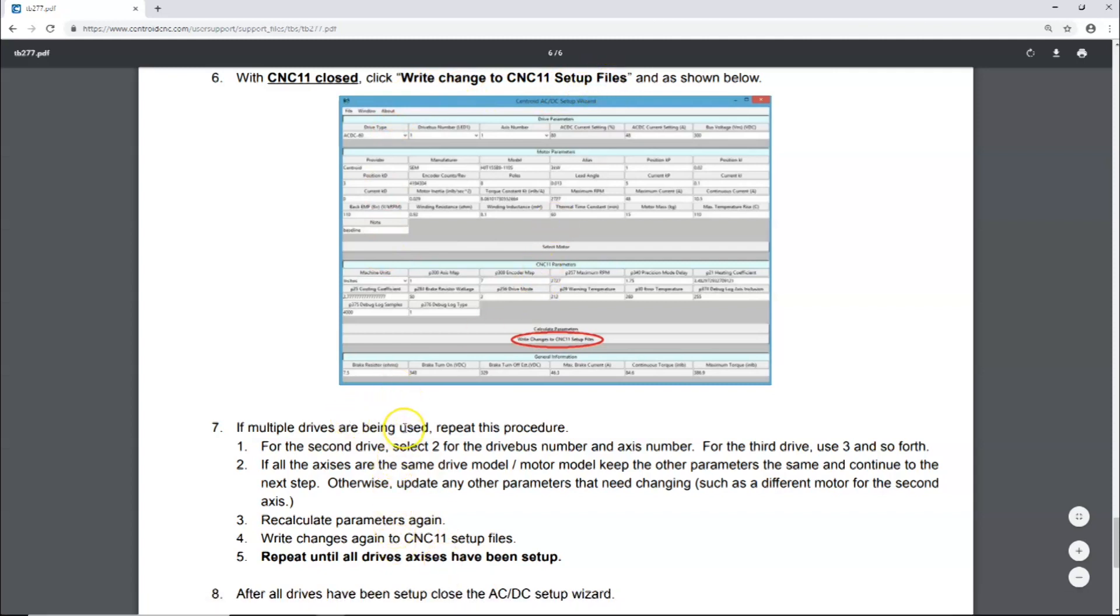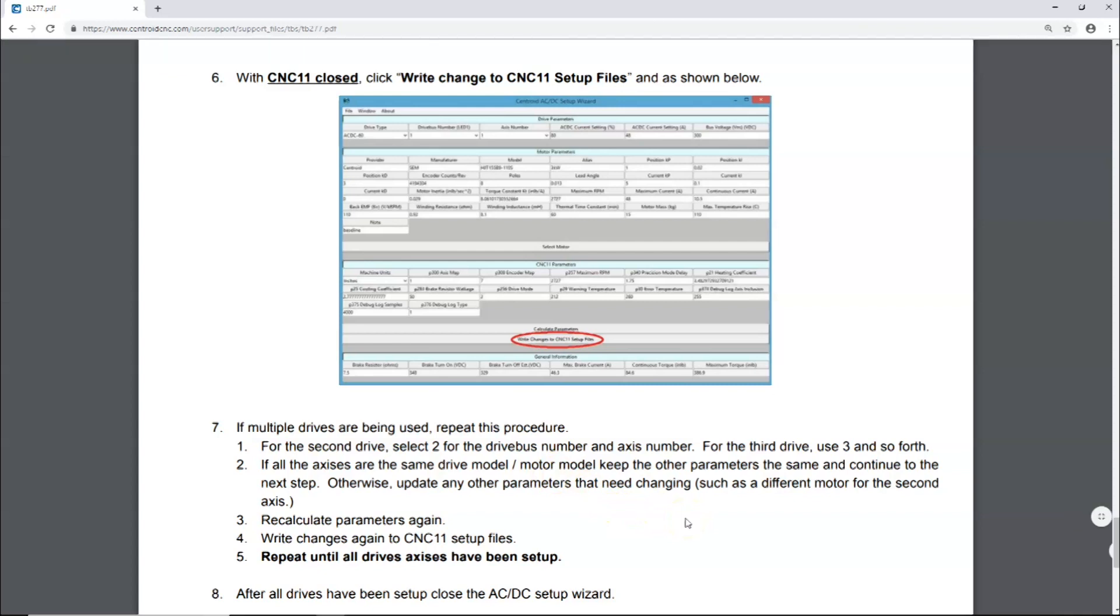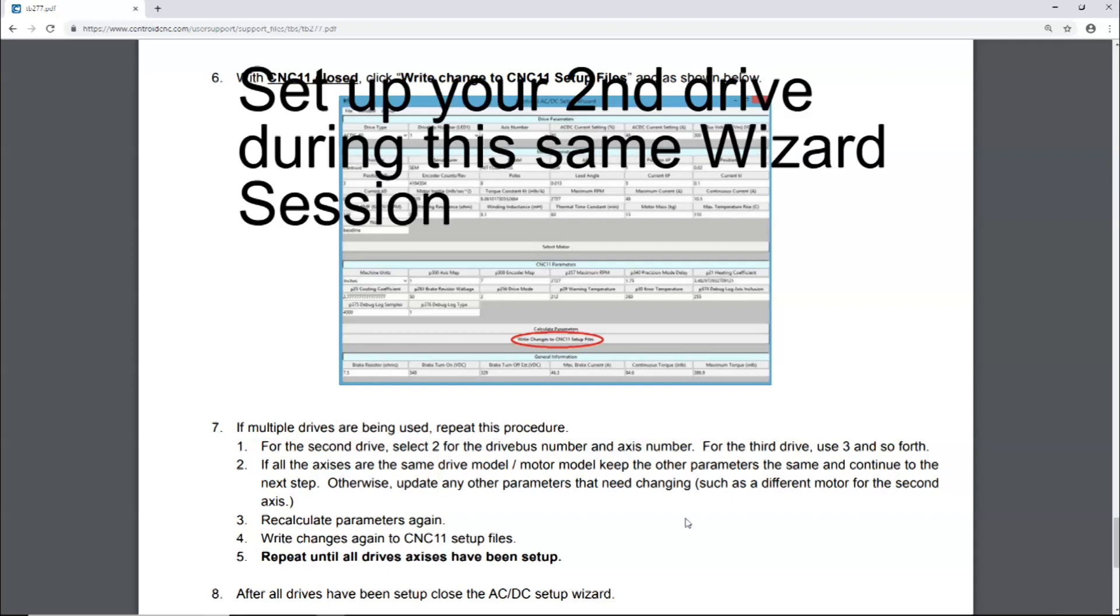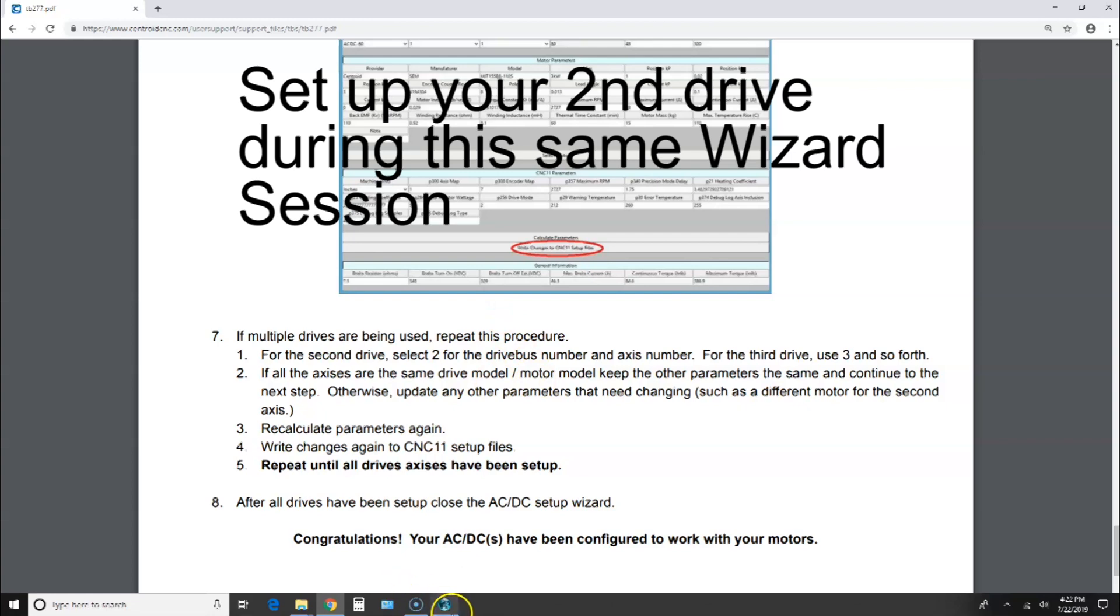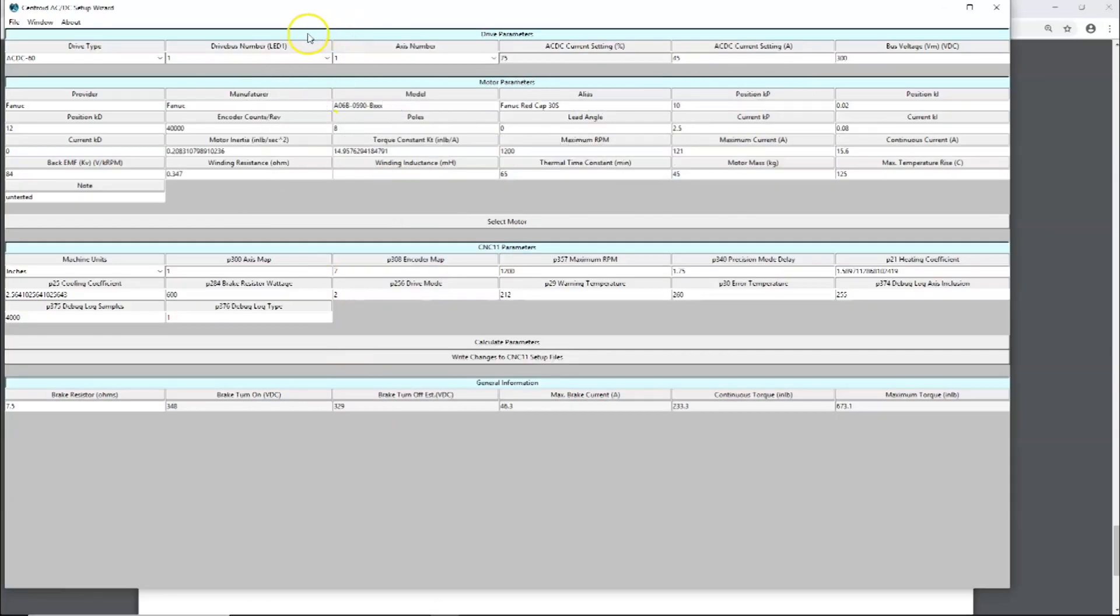If multiple drives are being used, repeat this procedure for the second drive. Select two for the drive bus number, for the third drive three, and so forth. If all axes are the same model, same drive model, motor model, keep the other parameters the same and continue on to the next step update. Otherwise, update any other parameters that need changing, such as different motor for the second axis. Recalculate parameters again, write the changes again to CNC 11, and then after all drives have been set up, close AC/DC setup wizard. We already wrote the changes. Now if we had another drive, we're going to do the same thing.